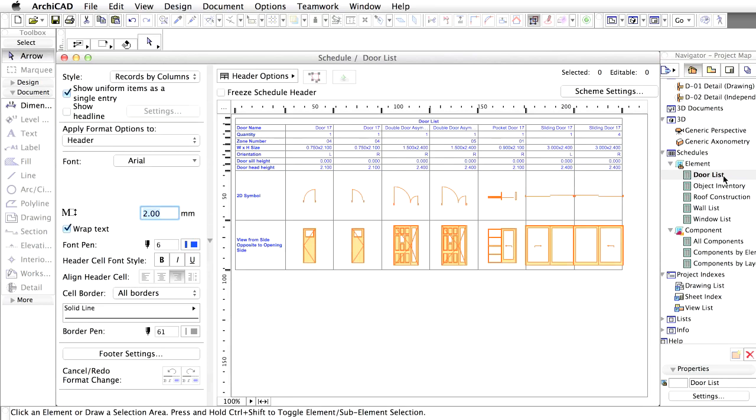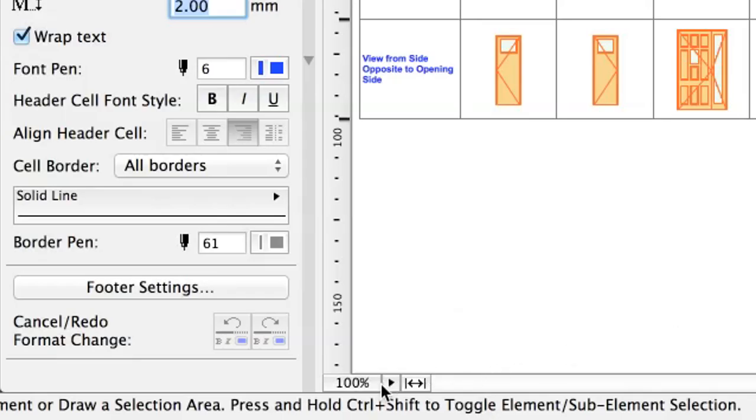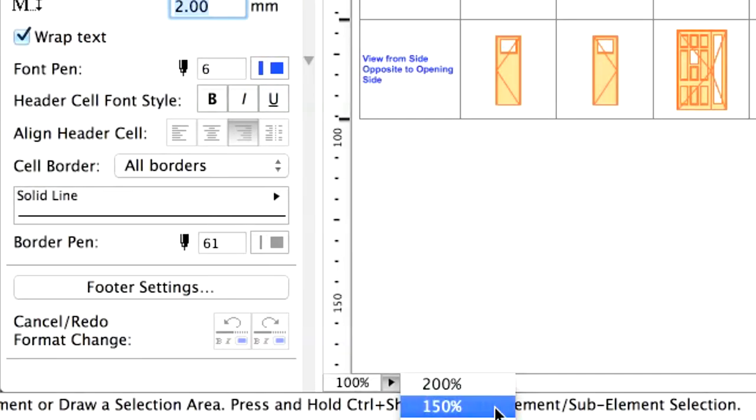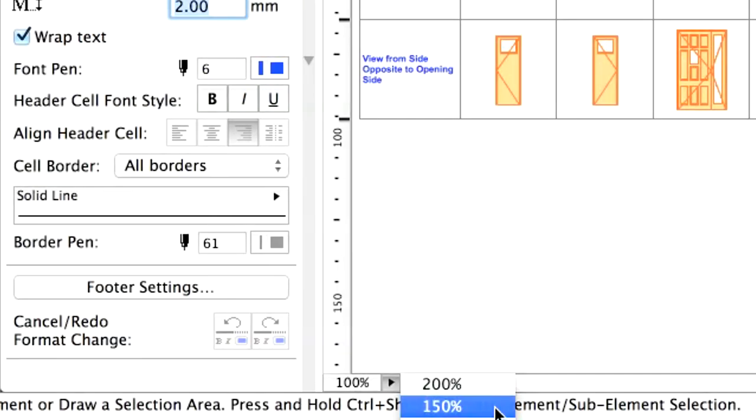On the left side, formatting options are available to set up the arrangement of the fields. On the right side, you can see the schedule. Use the available Zoom Factors arrow to change the zoom to 150%.